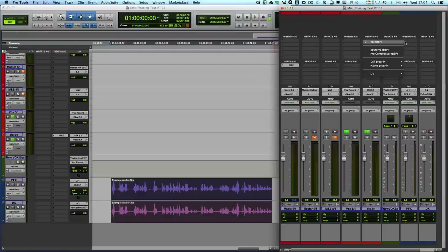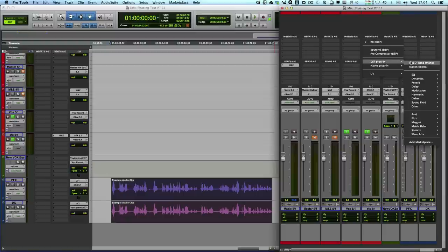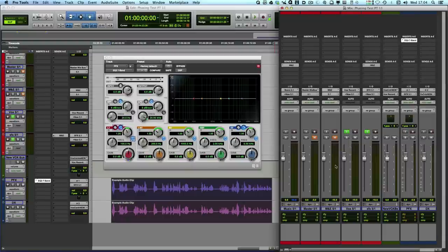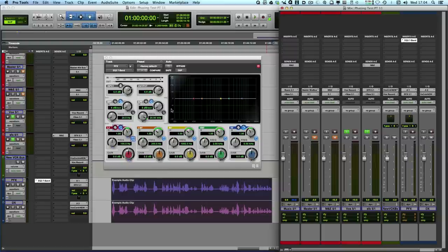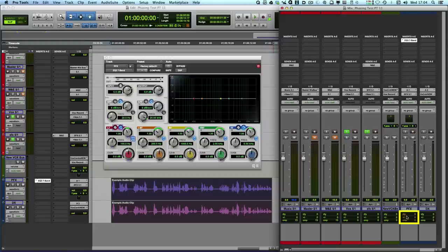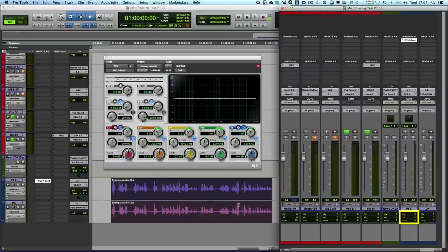So we just put a standard EQ3. It's completely flat, there's no EQ. And you'll notice here that we're getting a certain amount of delay showing up in the delay compensation. It's yellow because it's the largest delay. And now take a listen to that.